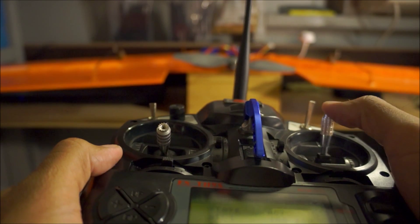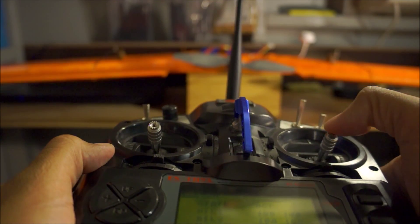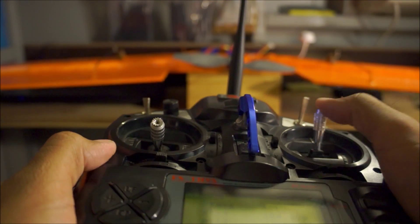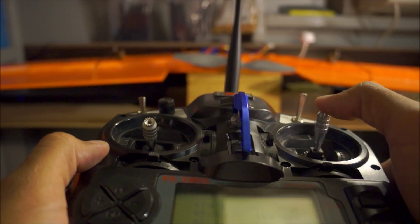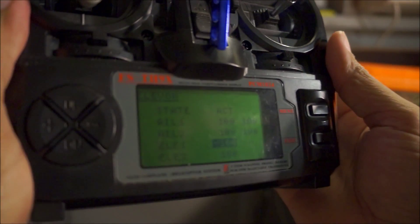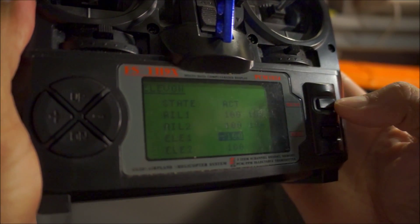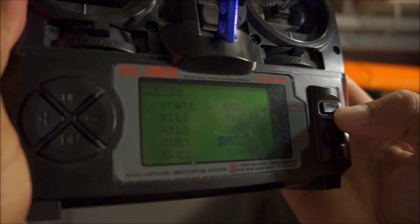There you go, now it's responding the right way. Once you have it all set up, just make sure you save it.